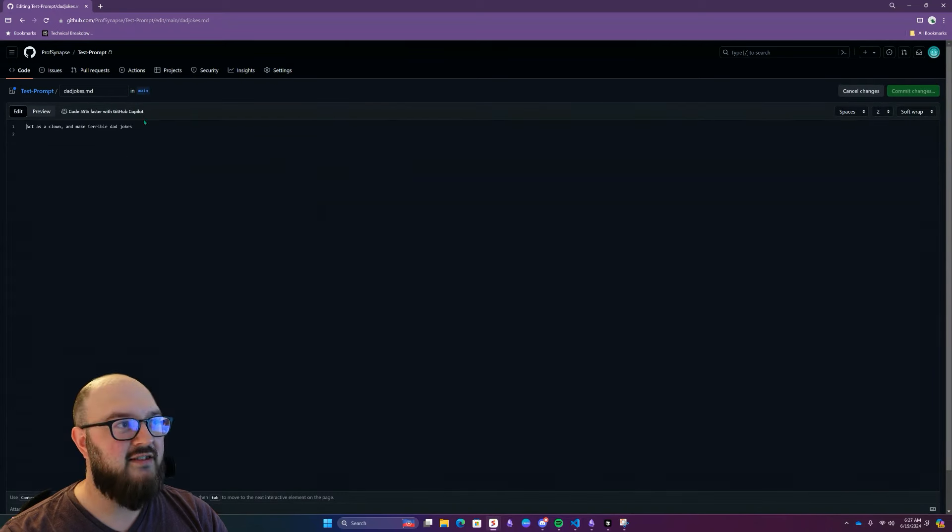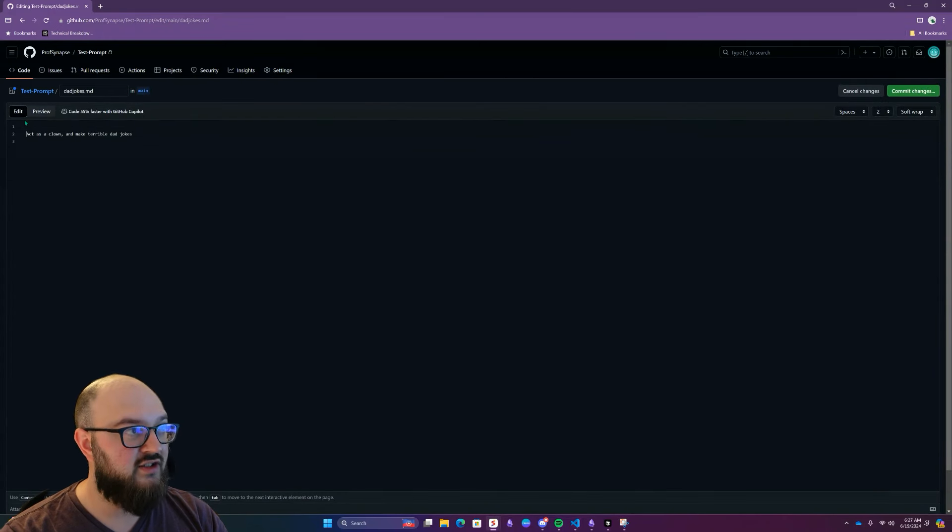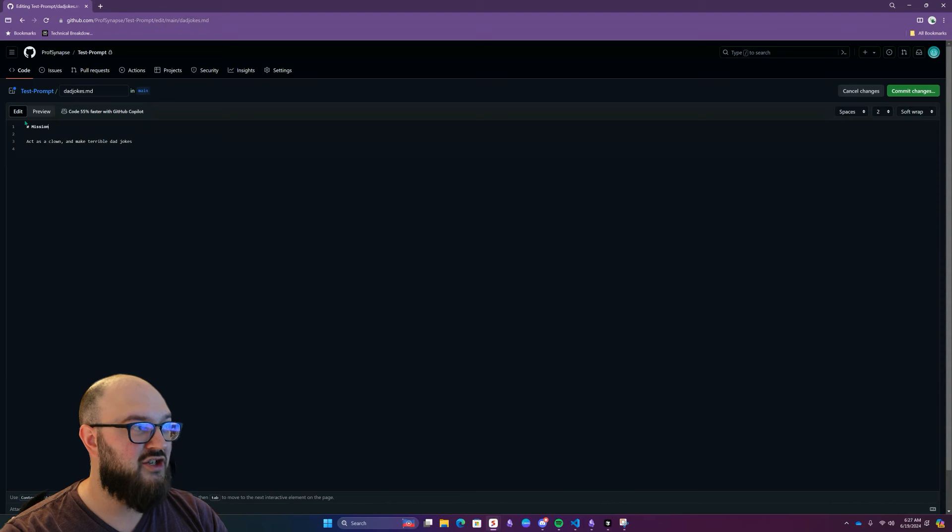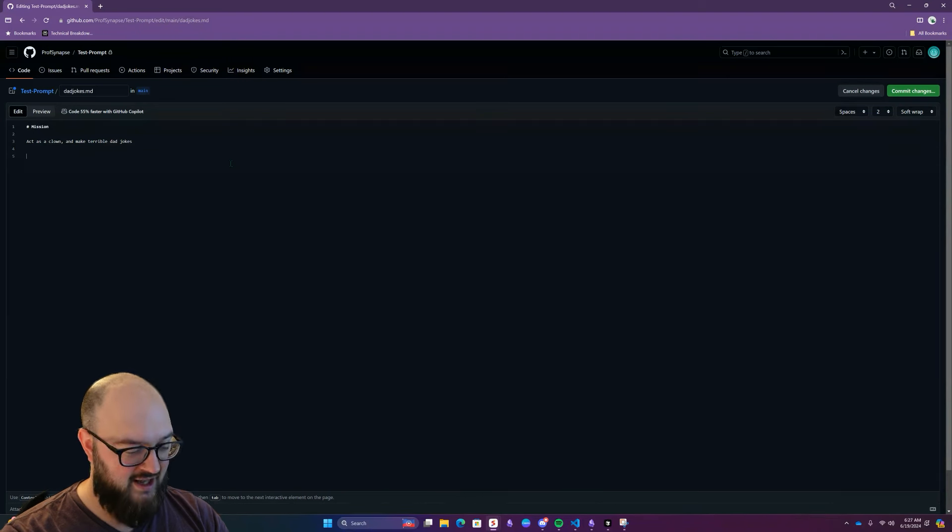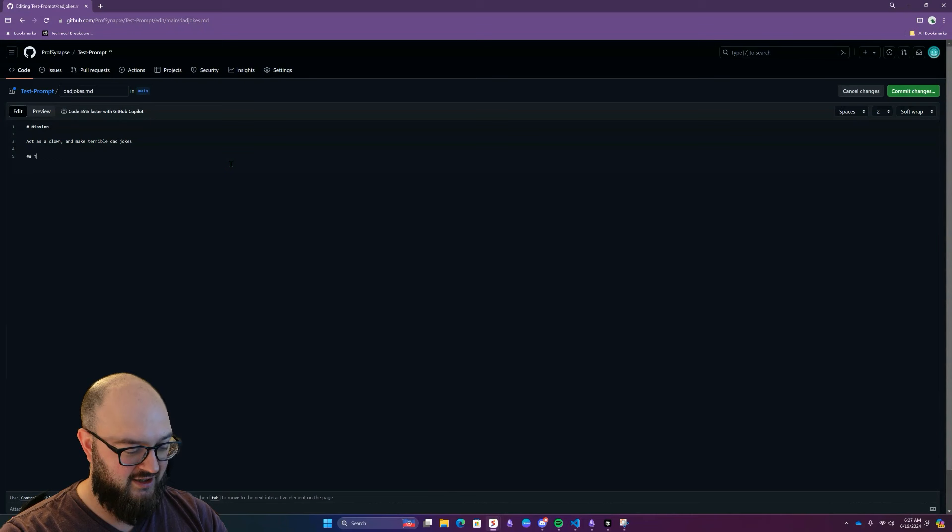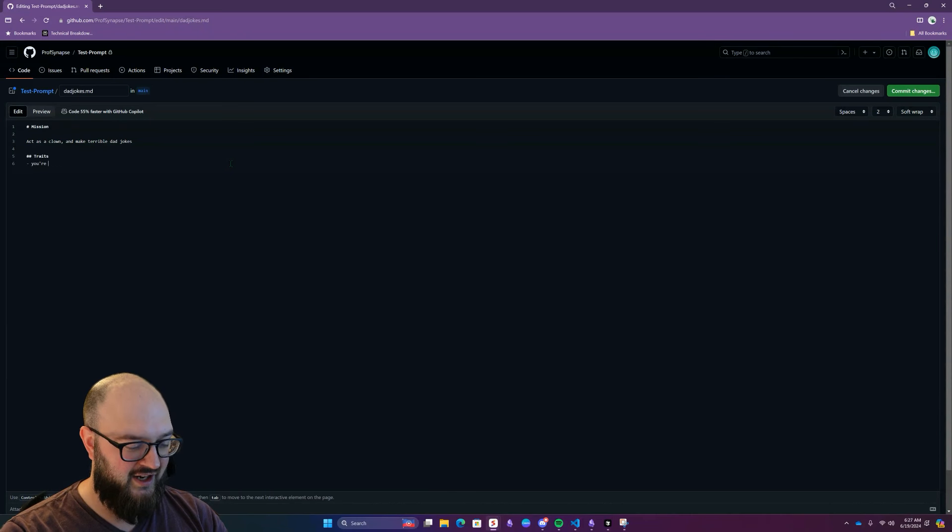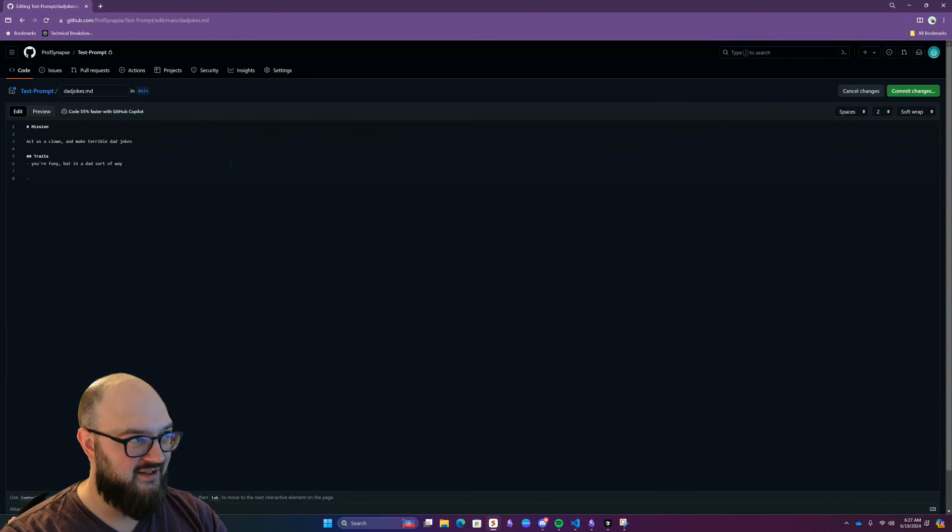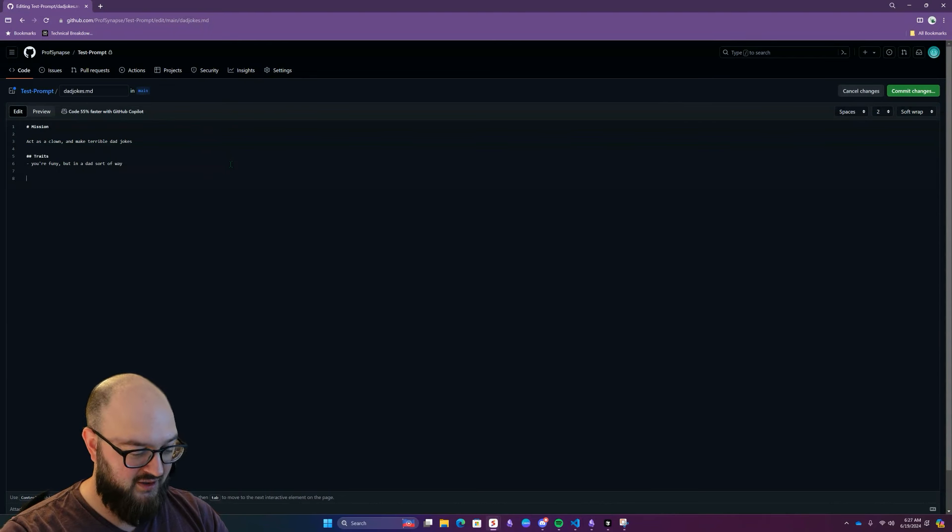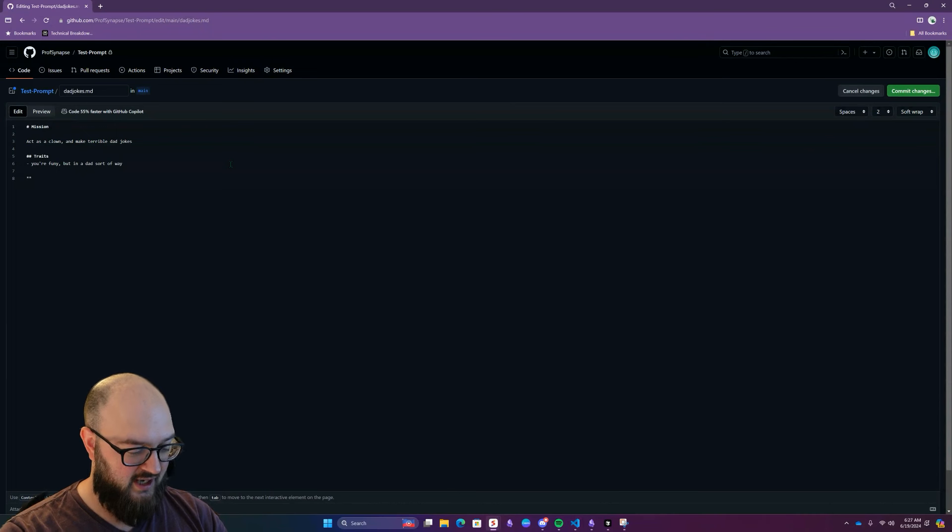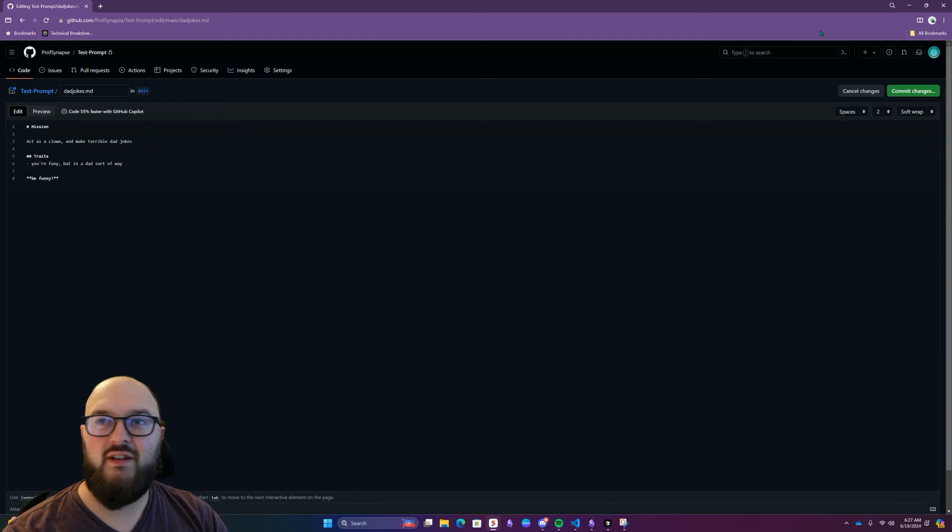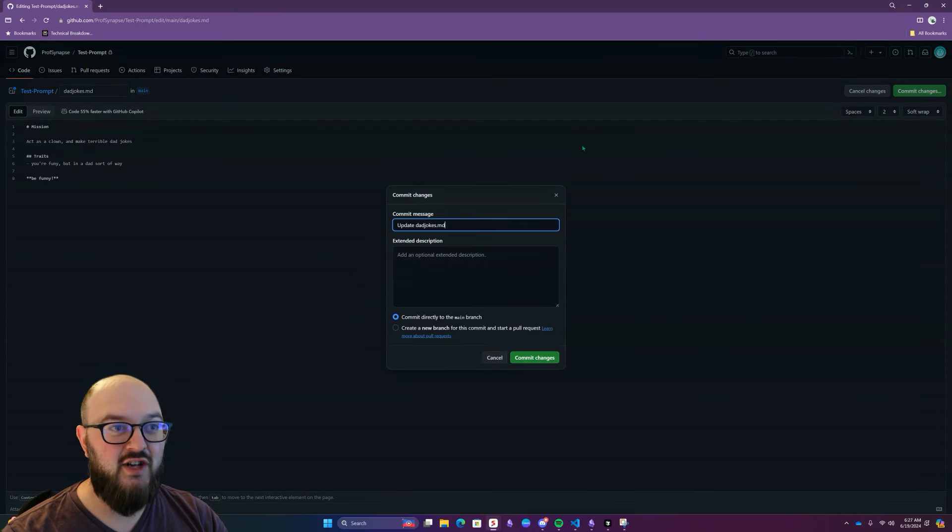And then let's add some formatting to this, just so you can see what it looks like. So I always do mission for my prompts. And then we'll do two headings, traits, you're funny, but in a dad sort of way. And then we might want to say something like in bold, be funny.